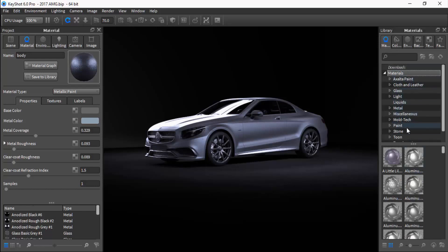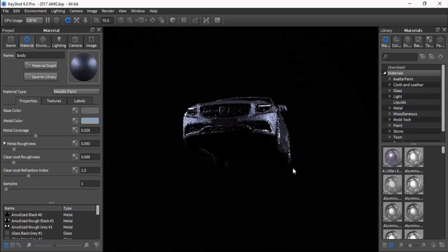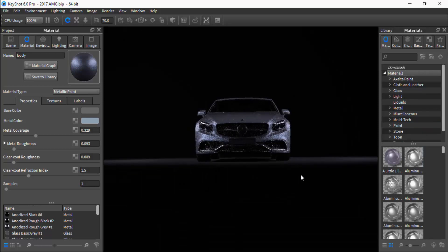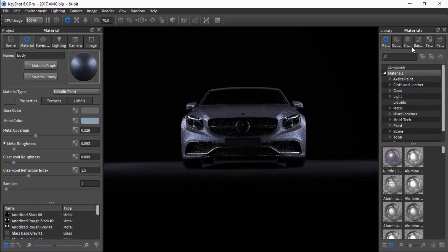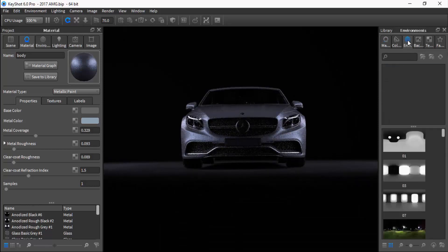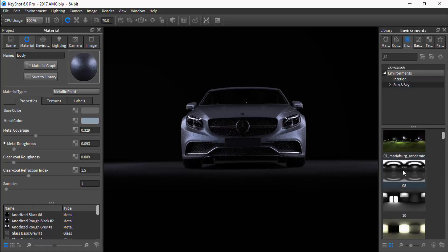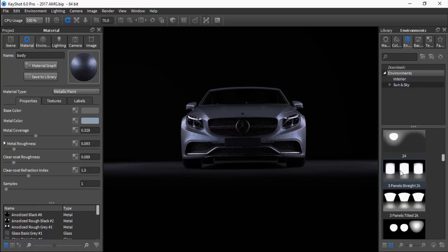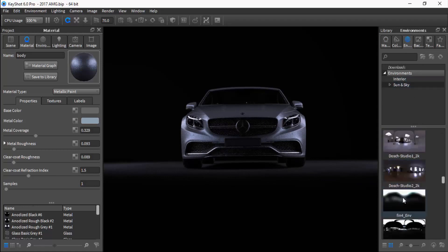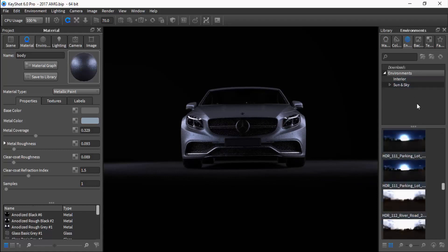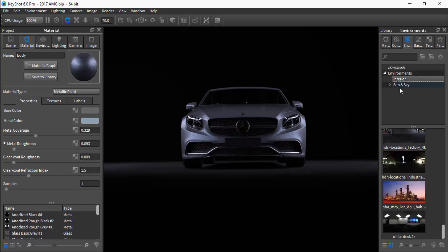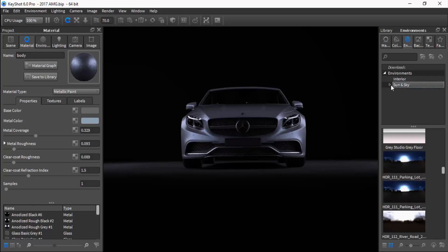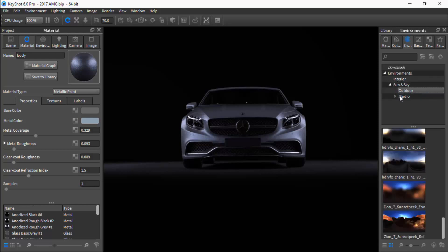Step three: what you're going to want to do now is worry about your high dynamic range images. Your high dynamic range images are your HDRIs, and KeyShot also provides you files in the library for environments. Now, this is where all the magic happens.